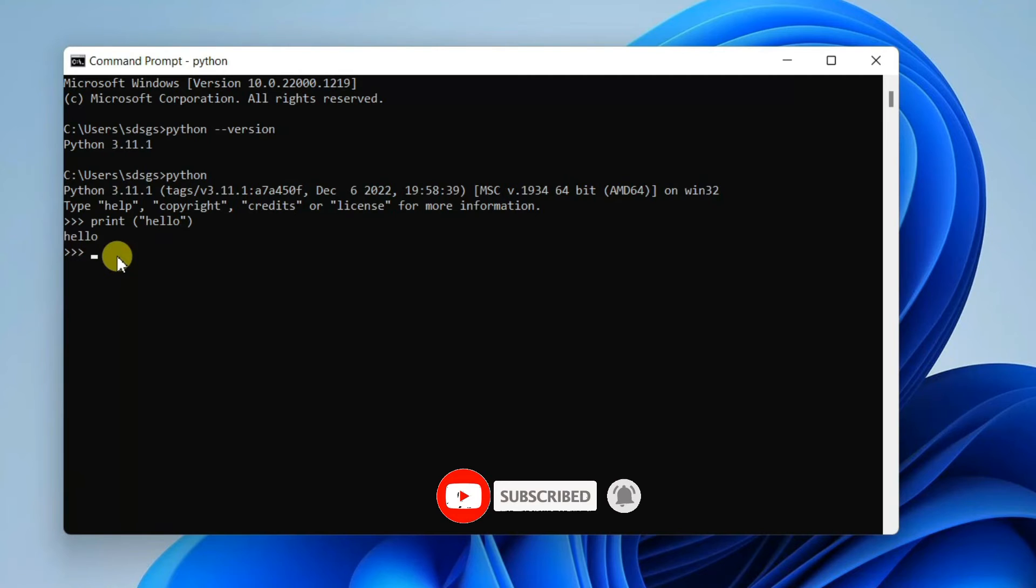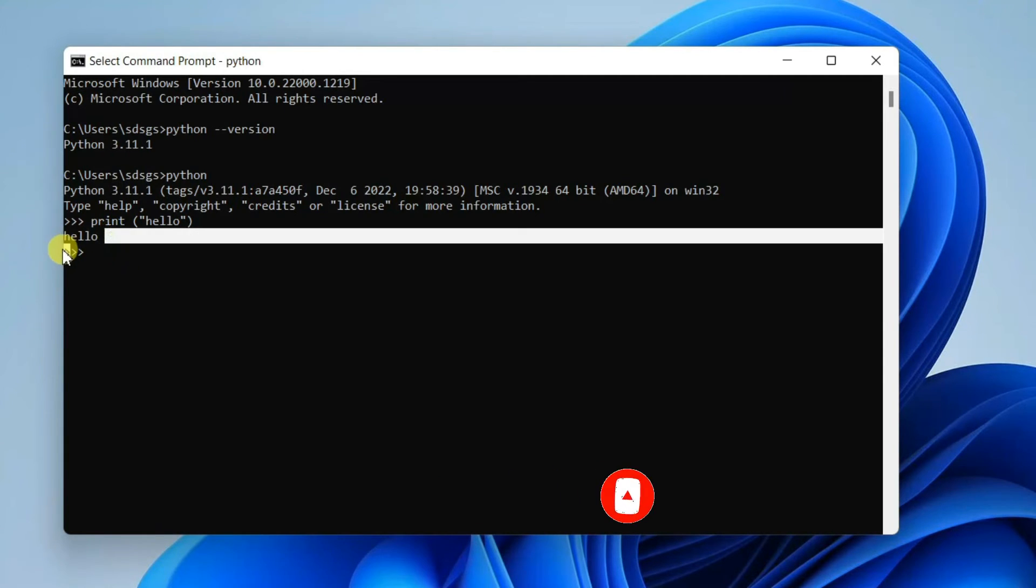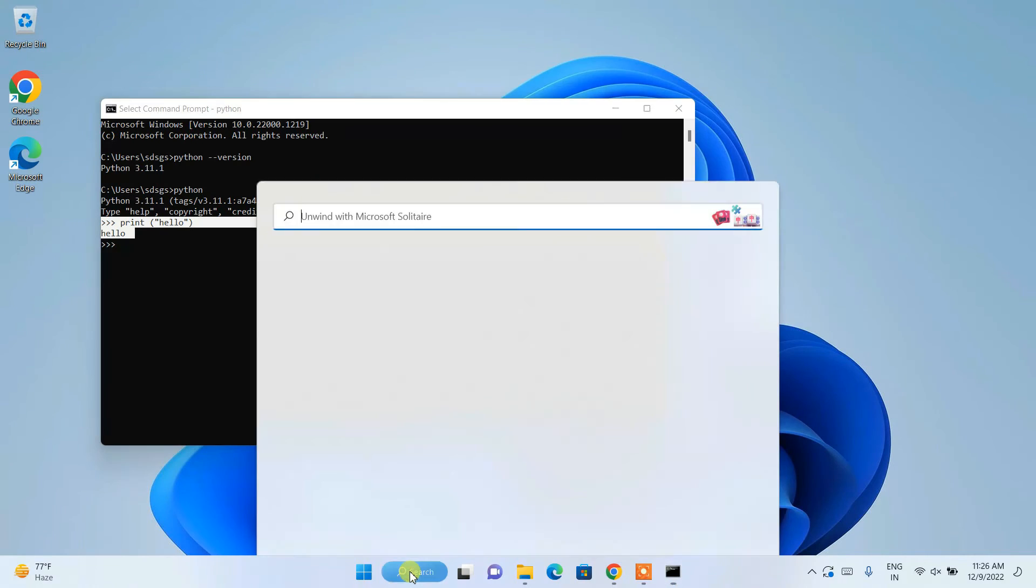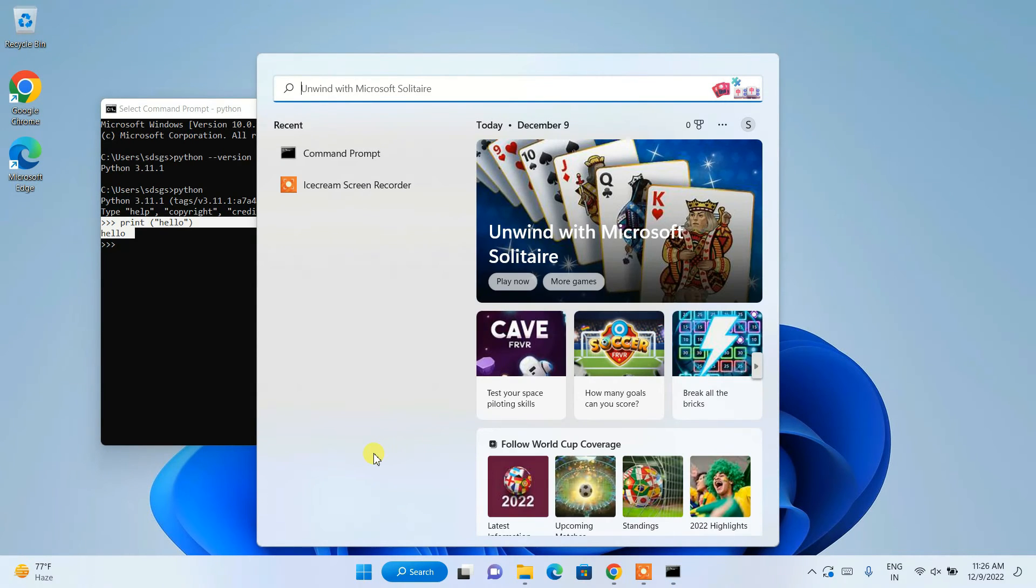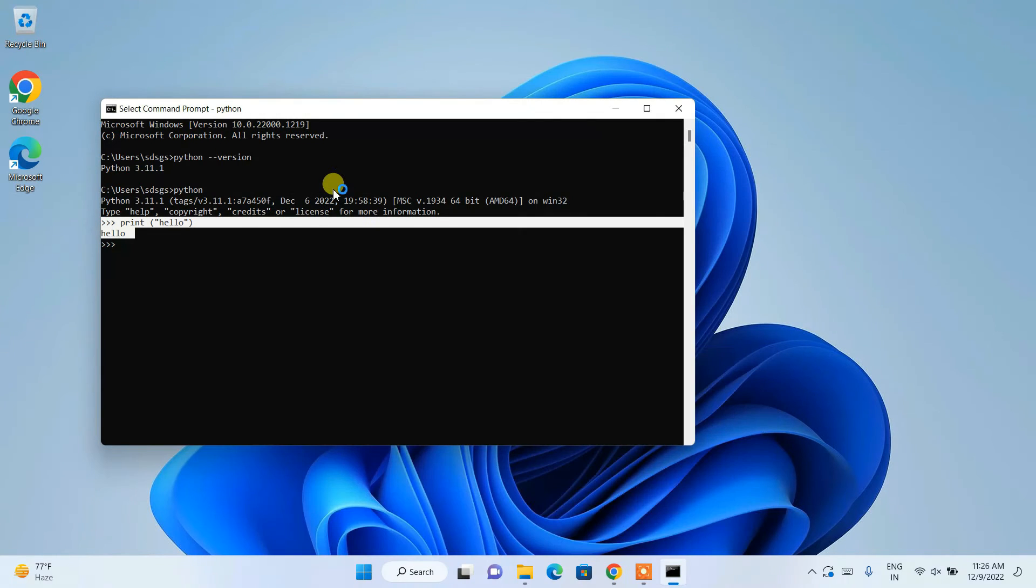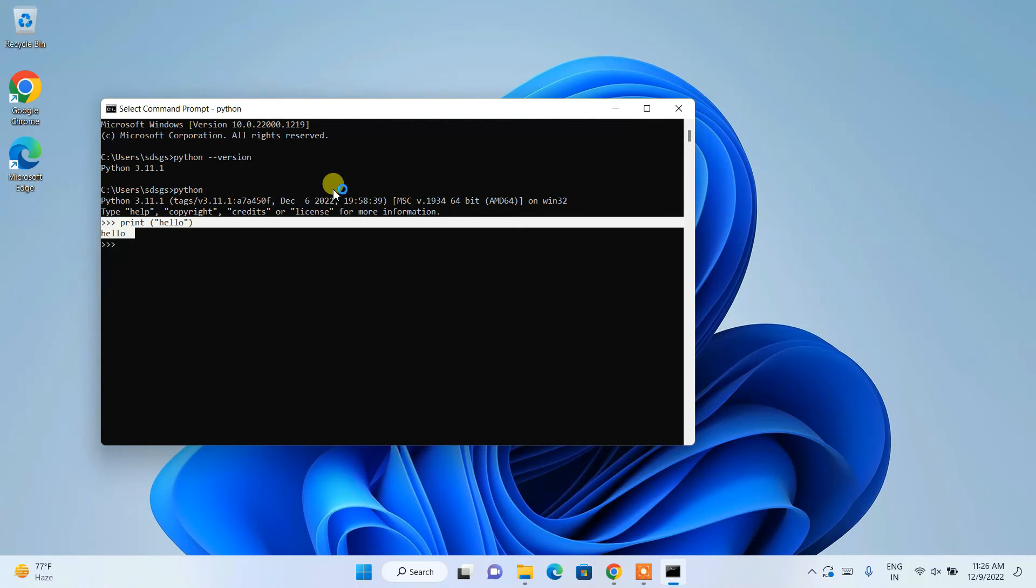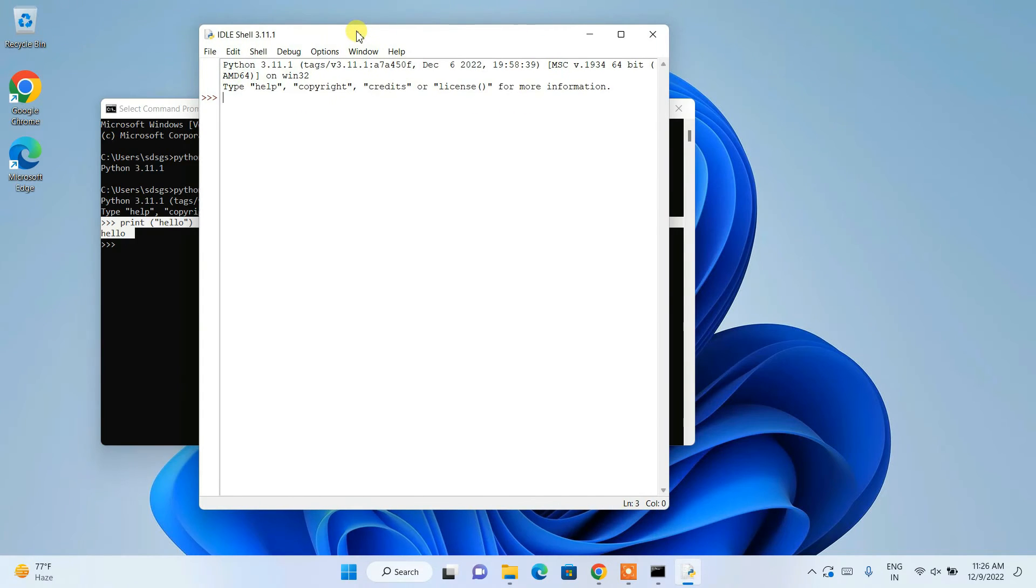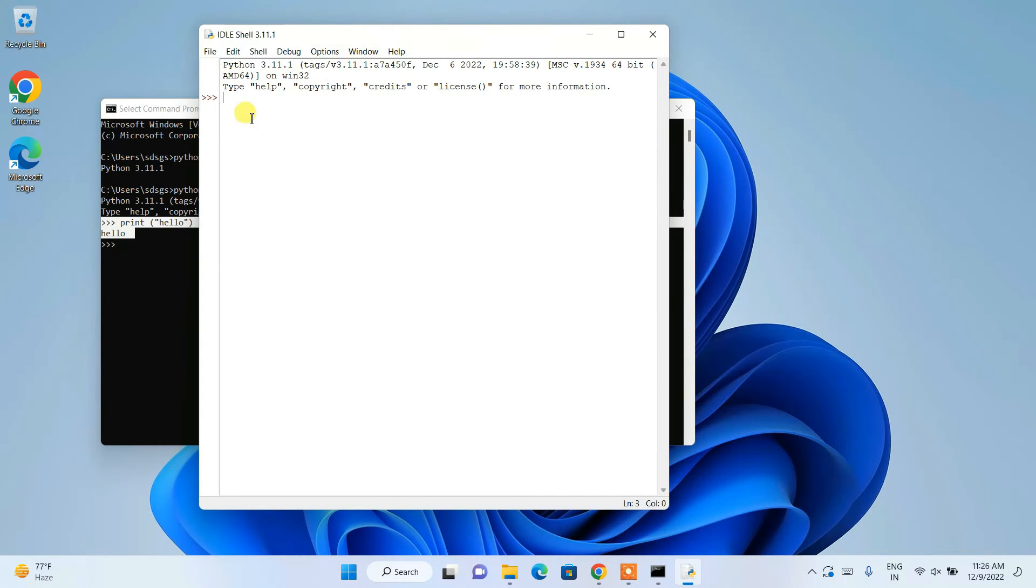Let's open IDLE as well. Hit enter, click on IDLE, and IDLE is going to open. Here also you can type 'print hello', close it, hit enter, and you can see the output.